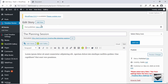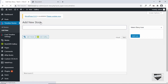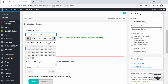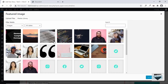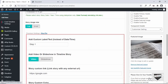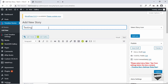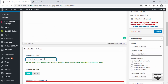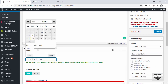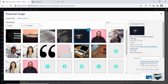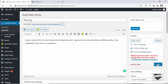The first story has been published. Let's add two more stories. Here we'll type designing and copy the content. For the date, we will select 9 and we'll also select a featured image and click on publish. For the last one, we'll set the date to 16, select a featured image, and click on publish.